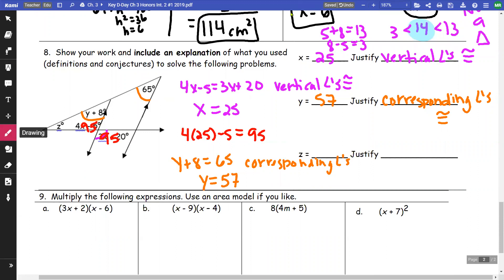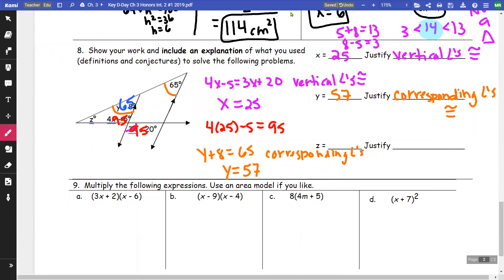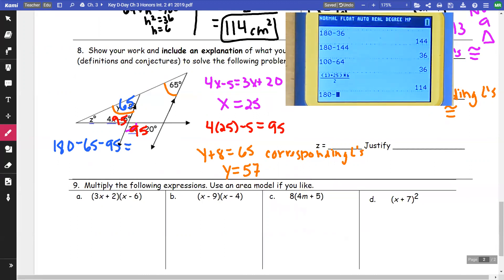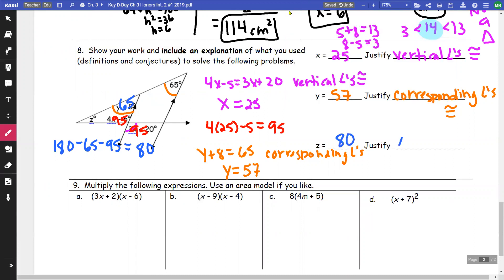For z: I know this angle is 65° (corresponding angle), so using the Triangle Angle Sum Theorem: 180 minus 65 minus 95 equals 80. So z = 80°. The reason is the Triangle Angle Sum Theorem — angles in a triangle add up to 180 degrees.